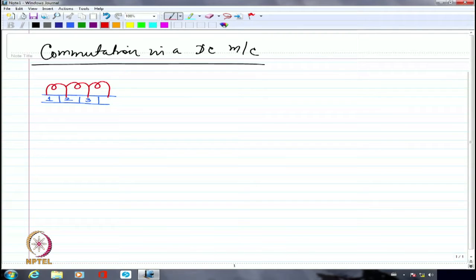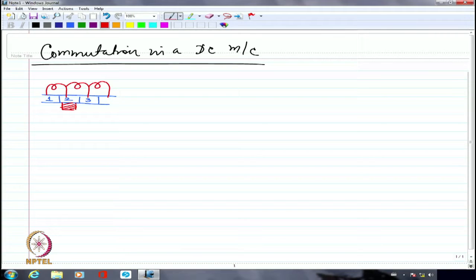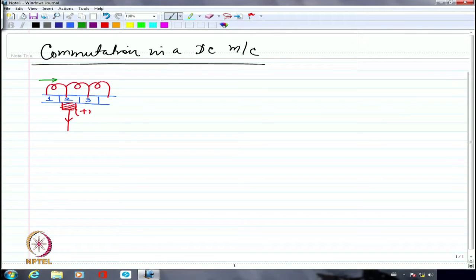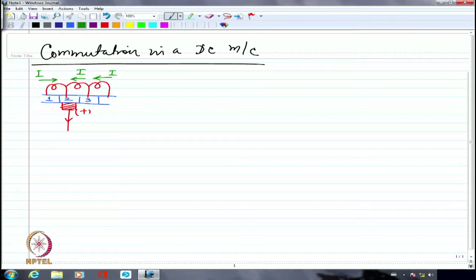The brush is located here. Assuming it is a generator, the current should flow out of the positive brush. I will show current flowing in this direction as I, and current flowing in the opposite direction also as I. There is nothing collecting current from segment 3, so whatever flows in coil C must also flow through coil B — they are essentially in series with nothing dividing the current. I will name the coils A, B, and C.